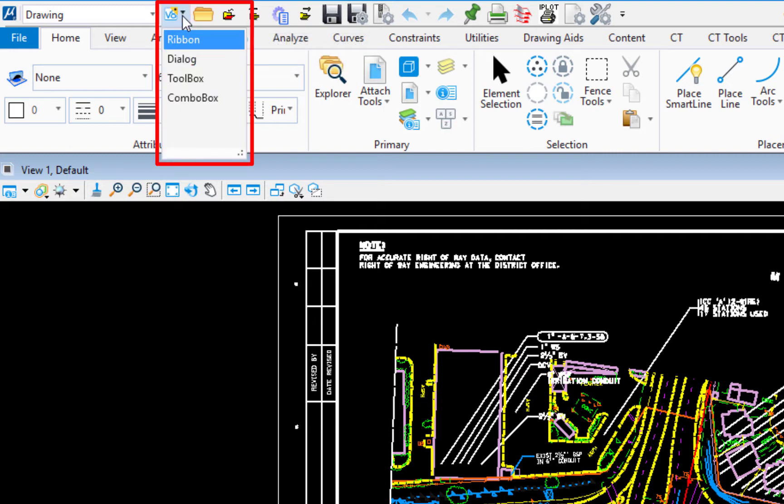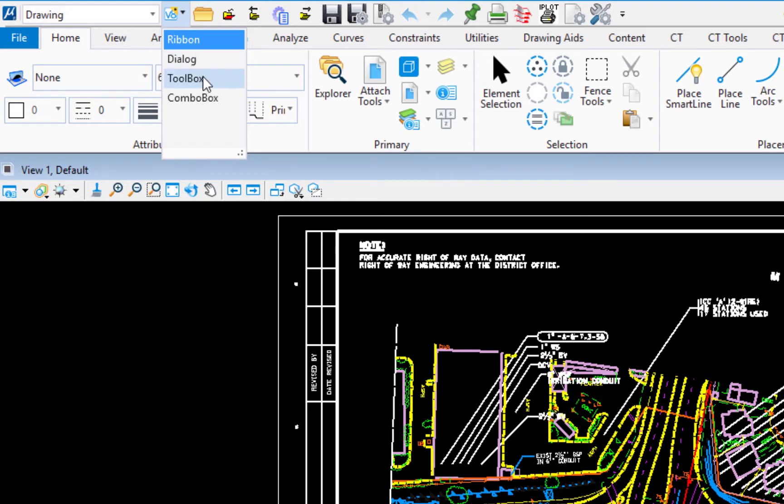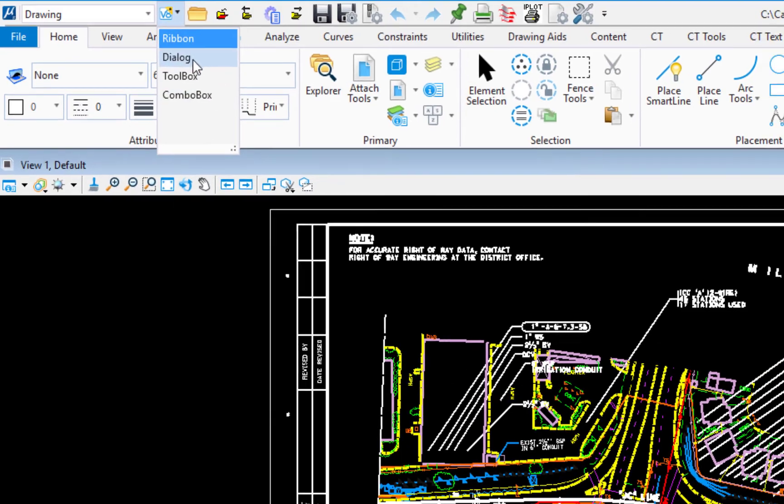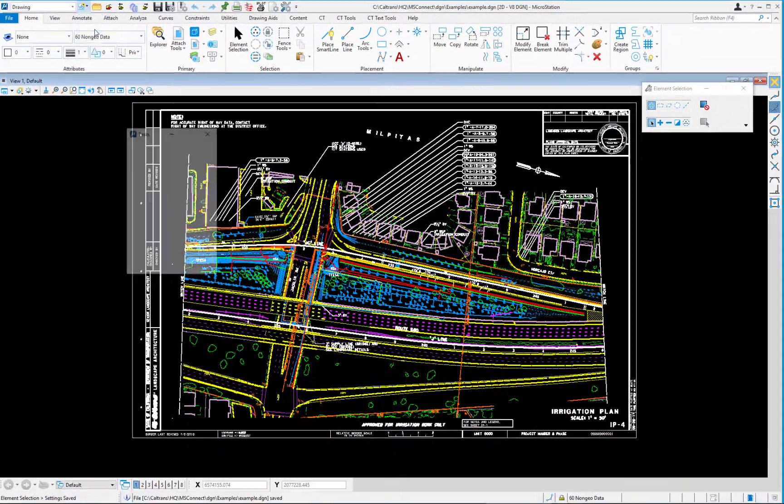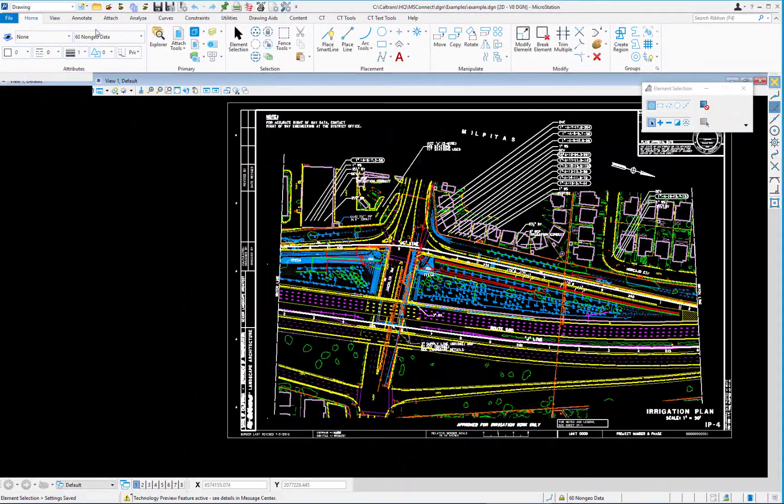You're going to see four choices: Ribbon, which is currently what we have, Dialog, Toolbox, and ComboBox. We're going to take a look at Dialog. I'm going to select this.